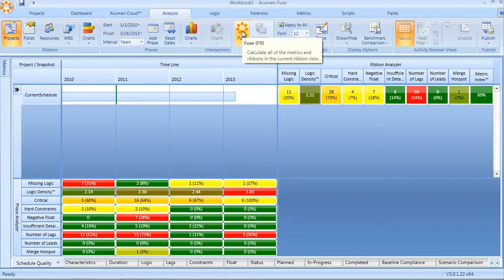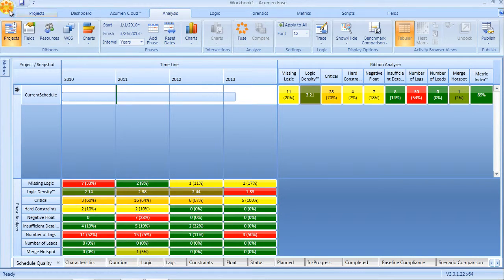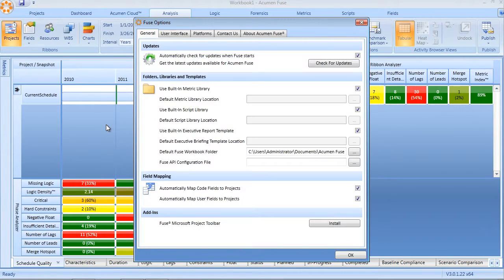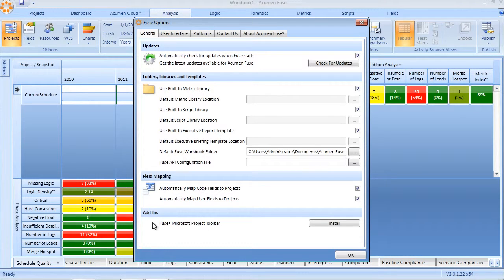During a Fuse installation, you will be prompted as to whether you want to also install the Microsoft Project Fuse toolbar add-in. Additionally, this can be manually installed from within the Fuse options. Under Add-ins, I can click on the Install button to manually install the add-in.